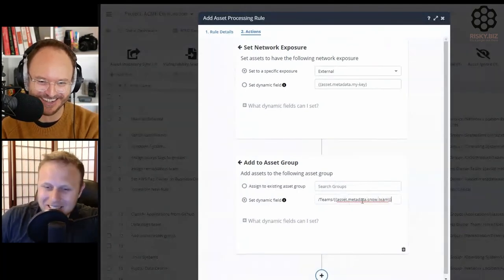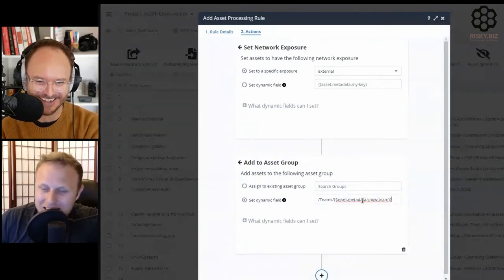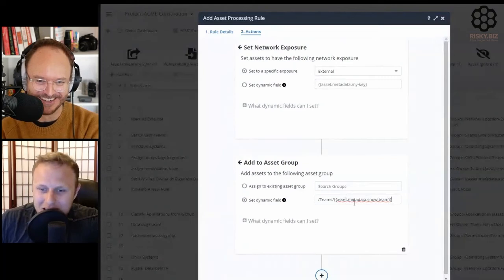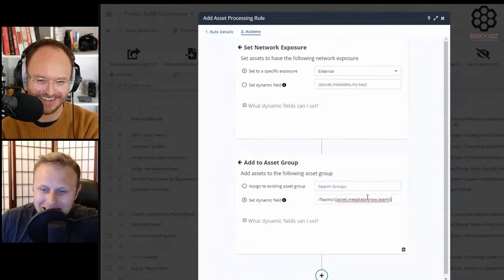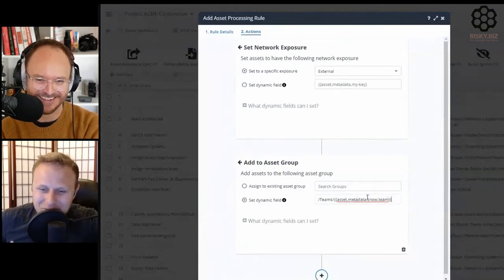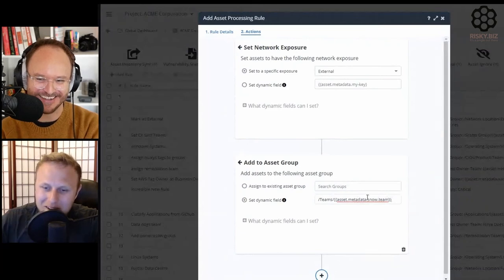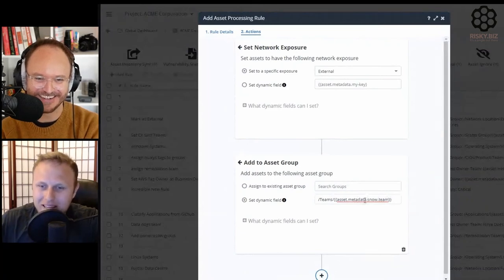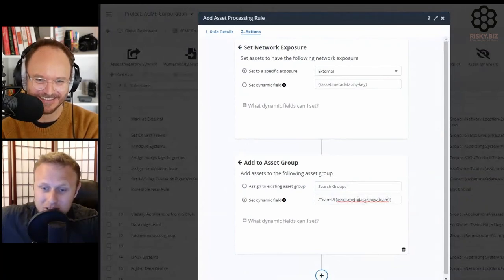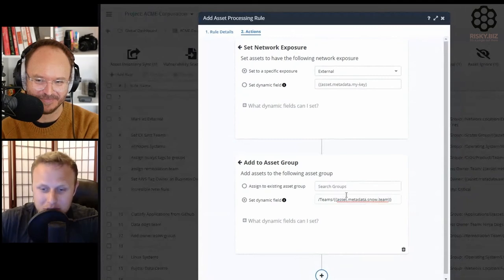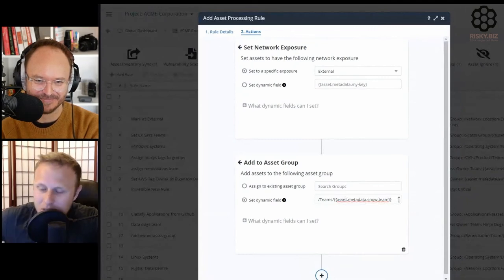Just being able to say, we have 3,000 teams and we want to assign the asset to the team from ServiceNow. And then as they move in ServiceNow, we want them to auto-move in Nucleus. It's very simple stuff.